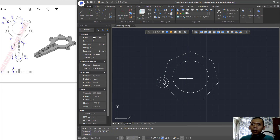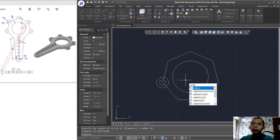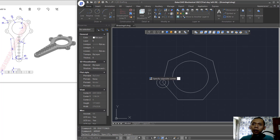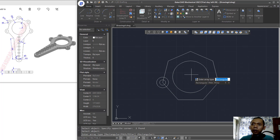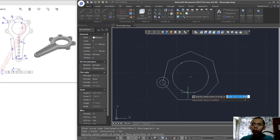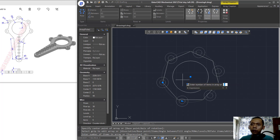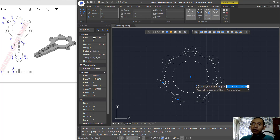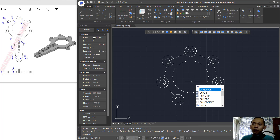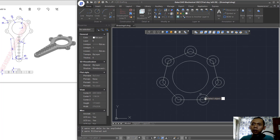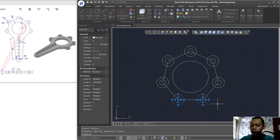Now create an array and select these two circle objects. Choose polar array by typing PO and pressing Enter. Click this point as the base point and set items to 7, then press Enter. Use the Explode command to explode this array, then select the circles and press Delete.